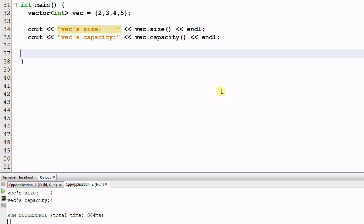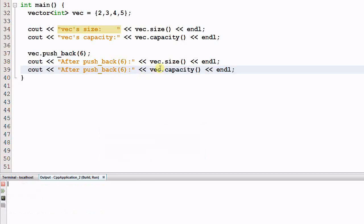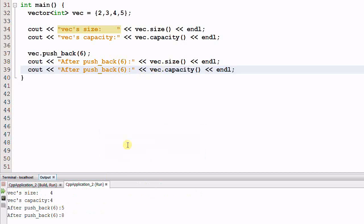Now I want to insert another item of 6 into the vector. I push back 6 and see what's the new size and capacity. As you see, after push back 6, the new size is 5, which makes sense because now the vector contains 5 elements, but the new capacity is 8. How did this happen?